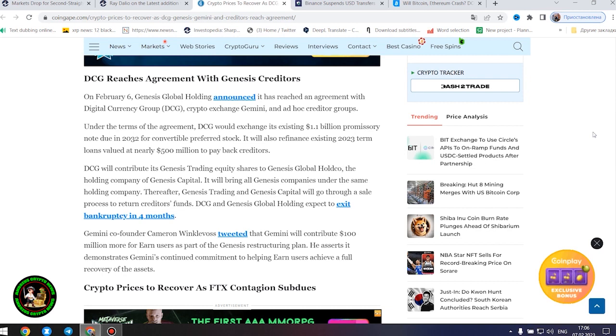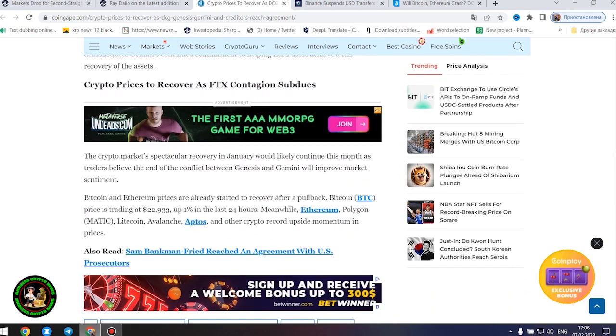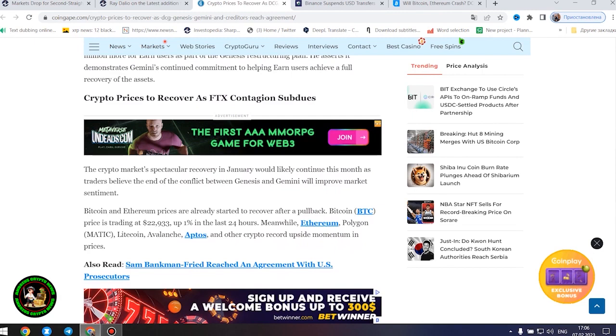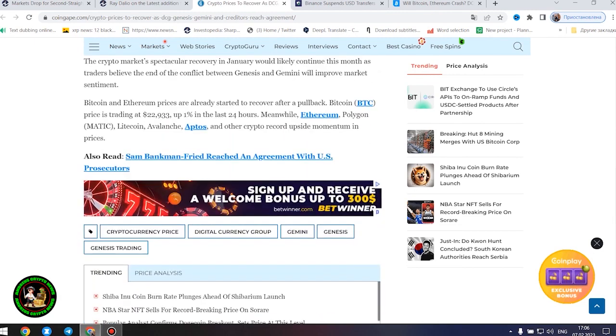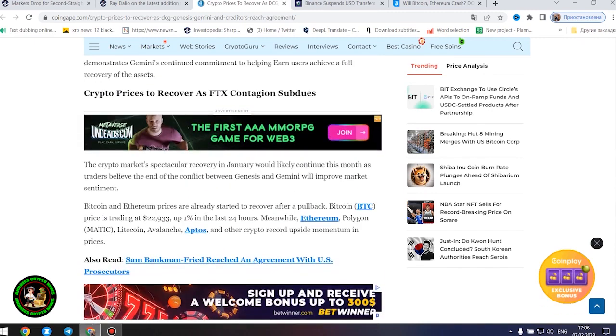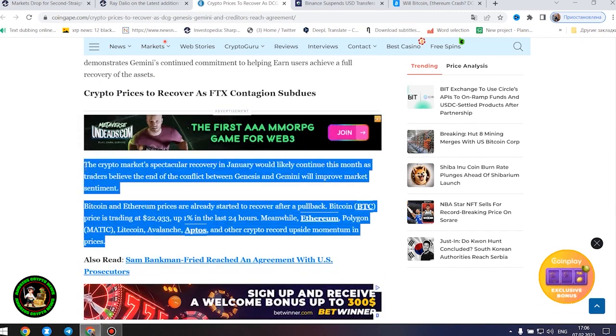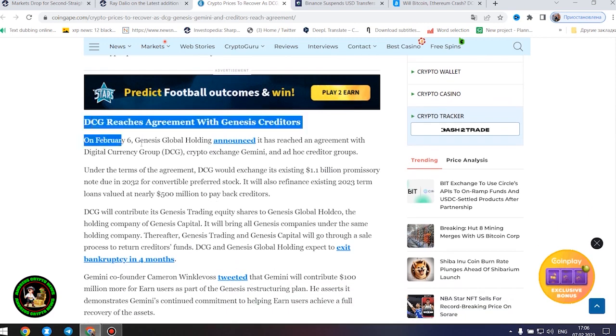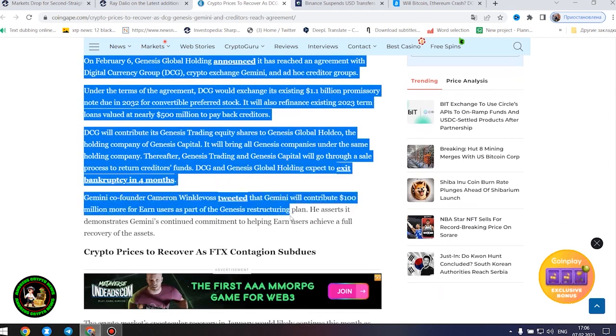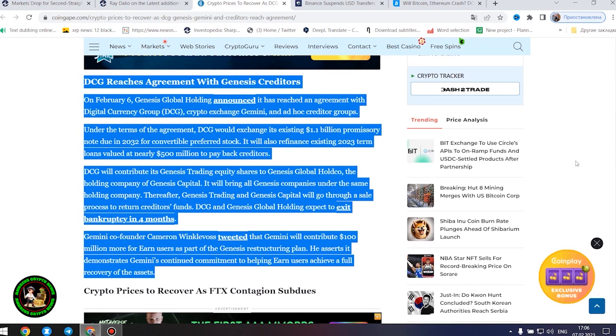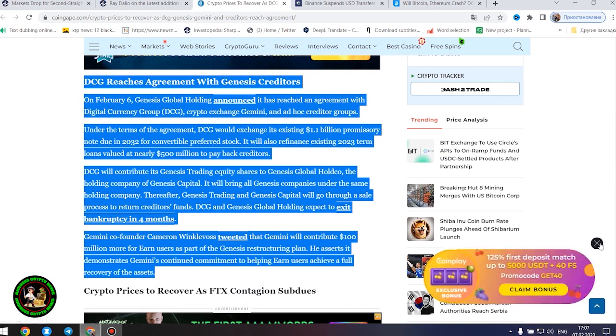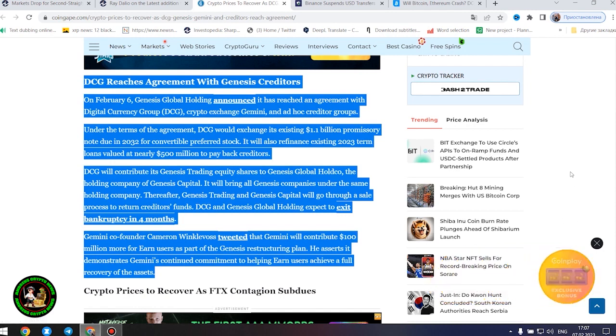Under the terms of the agreement, DCG would exchange its existing $1.1 billion promissory note due in 2032 for convertible preferred stock. It will also refinance existing 2023 term loans valued at nearly $500 million to pay back creditors. DCG will contribute its Genesis trading equity shares to Genesis Global Hold Co., the holding company of Genesis Capital. It will bring all Genesis companies under the same holding company. Thereafter, Genesis trading and Genesis Capital will go through a sale process to return creditors' funds. DCG and Genesis Global Holding expect to exit bankruptcy in four months.